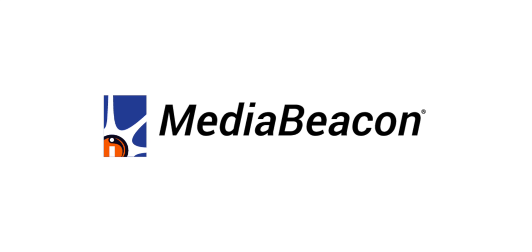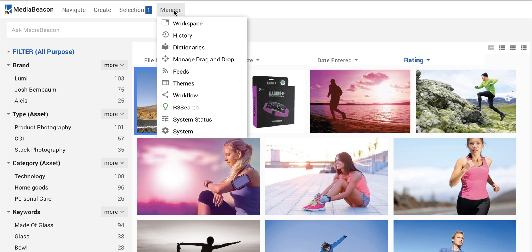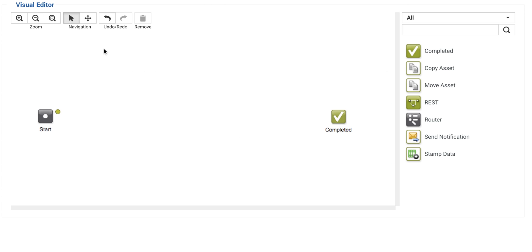Here's a quick overview of creating a workflow in MediaBeacon's Visual Workflow Editor. Power users and admins create workflows using intuitive tools. This workflow will check for keywords in uploaded files and mark the assets if they contain words identified as inappropriate.